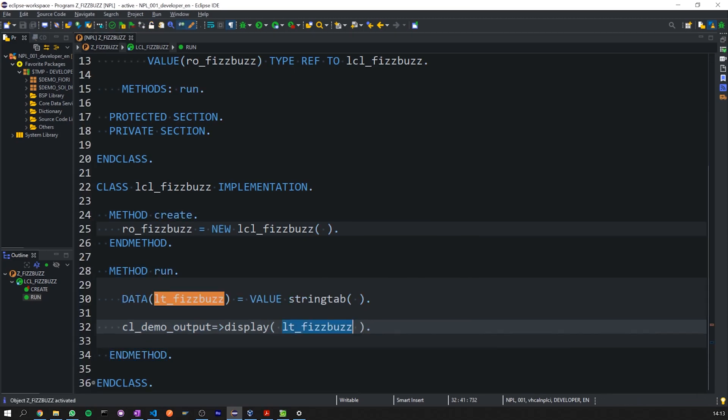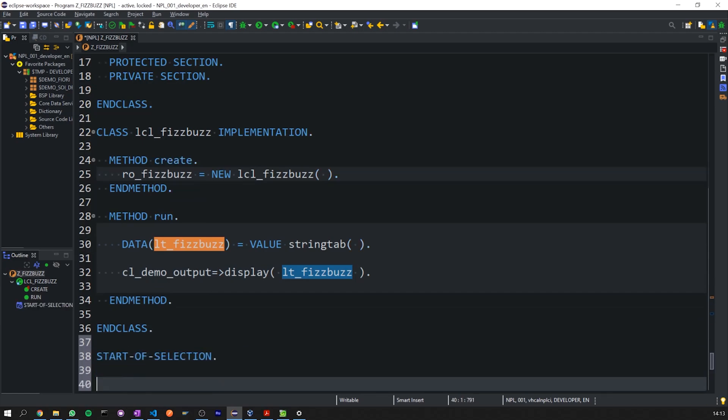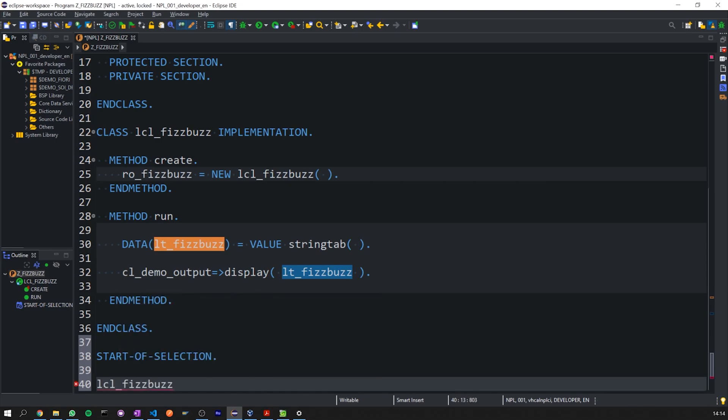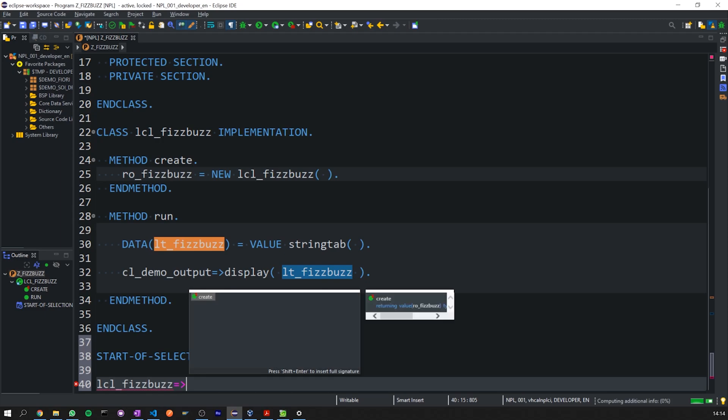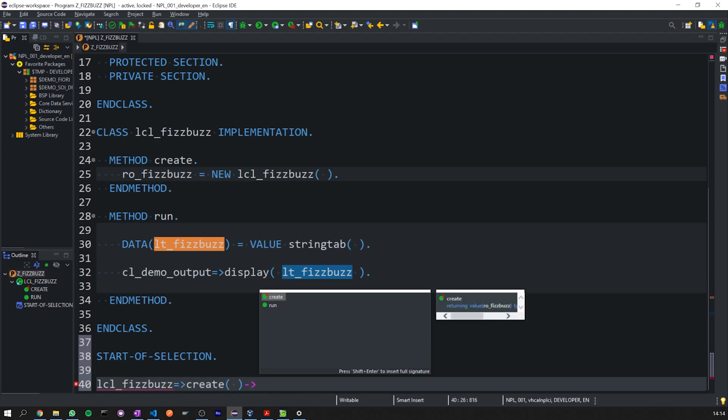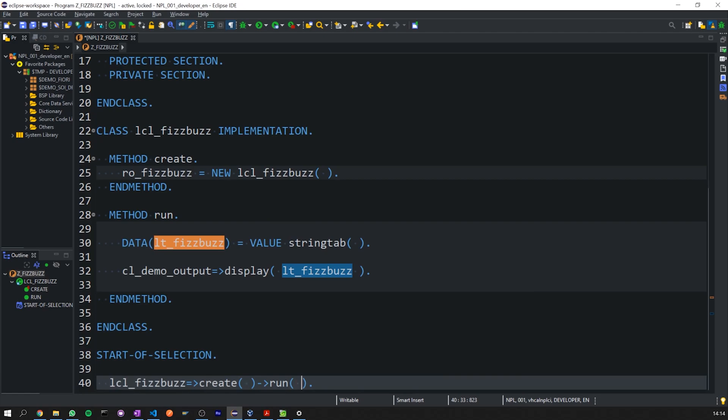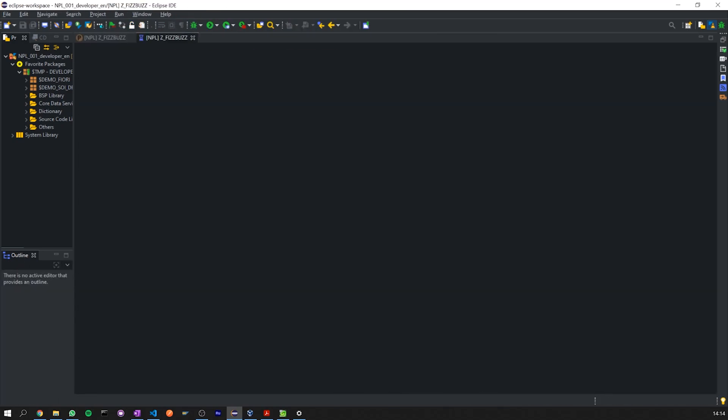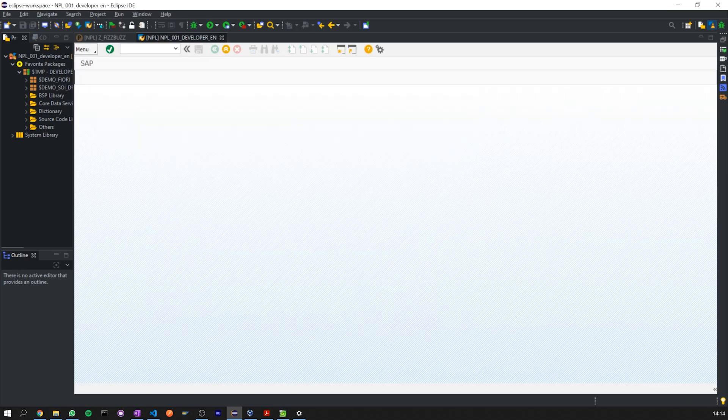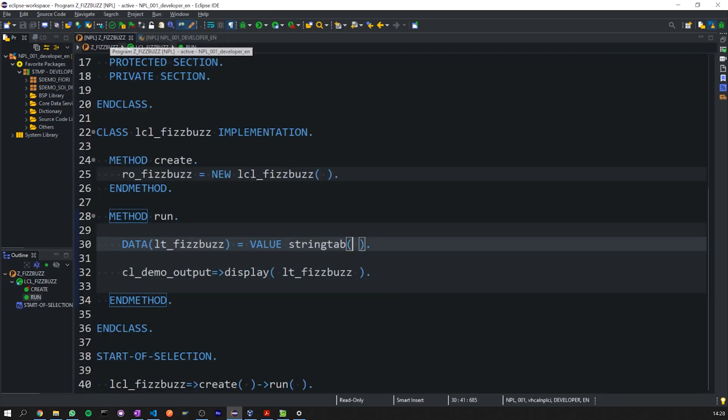Control F2 and then control F3 to activate. Then we need our start of selection section. And here we'll call our local class FizzBuzz, call our create method. And we can then use method chaining to simply run our code. And if we execute, we get an empty table called local table FizzBuzz. Now let's go ahead and populate this blank table with our solution.